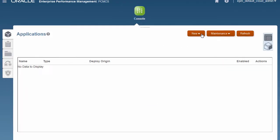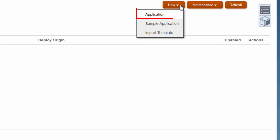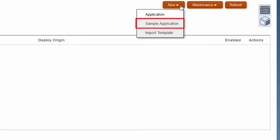There are three things you can do: create a new application, upload the sample application, and import a template.